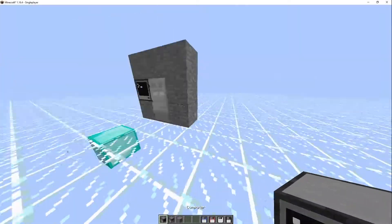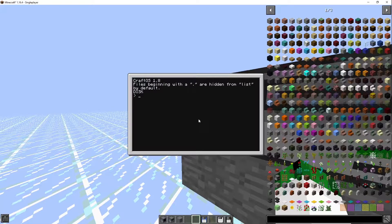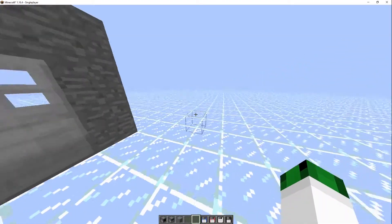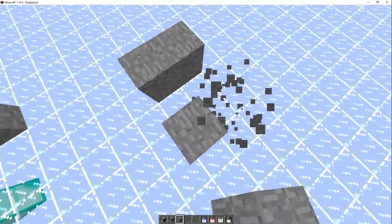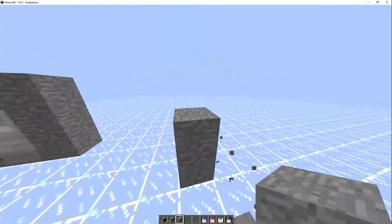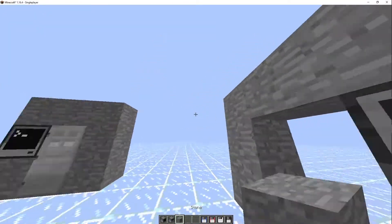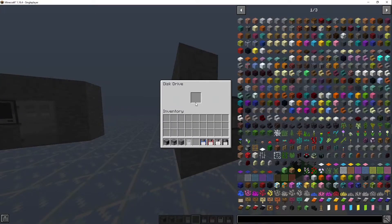Now we're going to look at making a little door like that one. I'm going to take another floppy disk and go `label.set` to 'password123'. We're going to make another door like before, but this time there'll be a computer at the back with a floppy disk drive, and the door will be there. The bonus of this setup with floppy disks is you can't easily access the computer to steal or terminate the program.